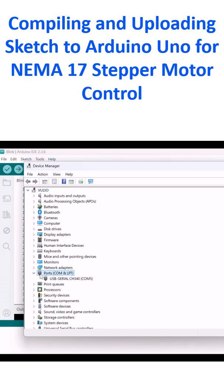Device manager - the port is shown. You can see USB serial CST40 COM5. COM5 is the port to which the Arduino Uno has been connected at present.